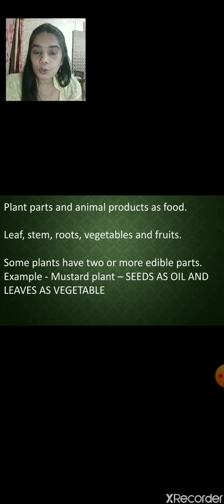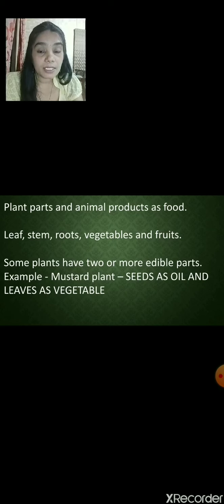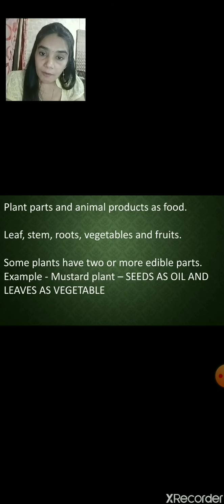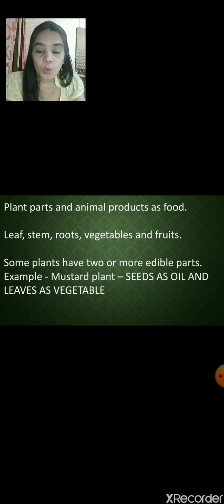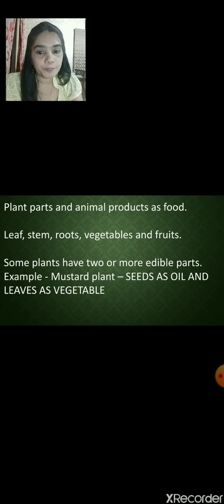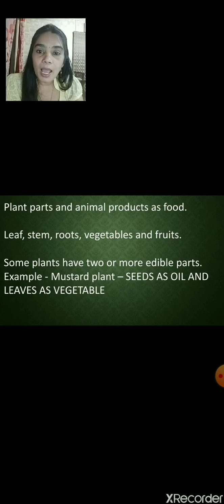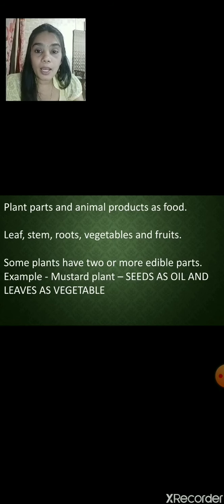Let us learn about plant parts and animal products as food. From plants — which part of the plant is eaten as food? In some plants we eat the leaves. Do we eat seeds? Yes, from seeds we get oil. There are many leafy vegetables, fruits and vegetables. We also eat roots and stems. All these parts we eat as food — there are some stems and roots which we consume as food. All these examples are given in our first video.